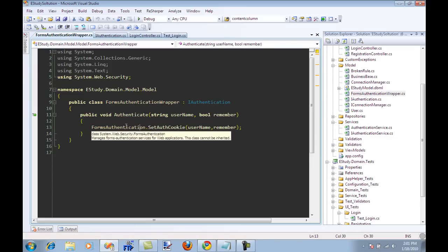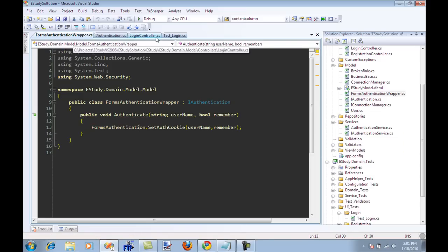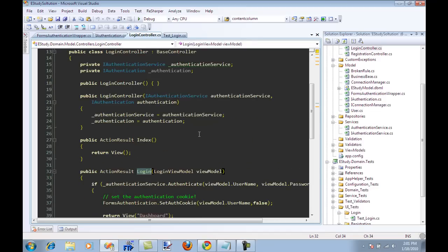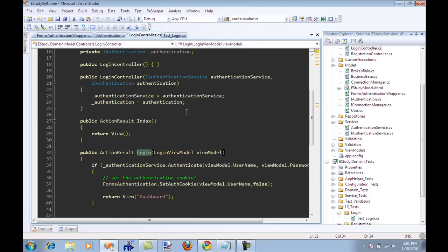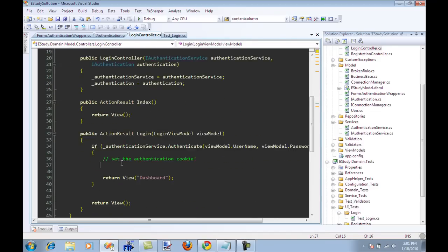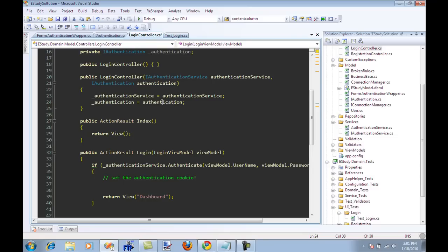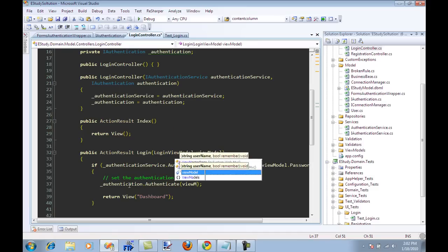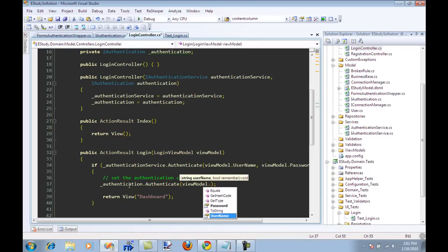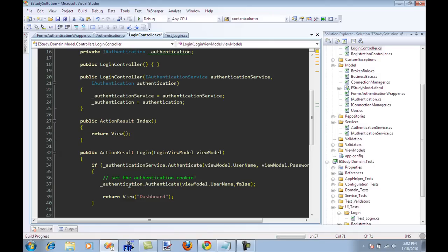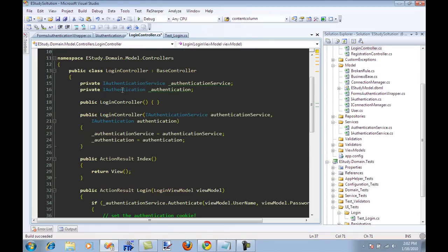I can go over here in my login controller and instead of using forms authentication directly, I can use the authenticate method. I'm just going to say authenticate with the username and then false. Since this IAuthentication is basically an interface, I can stub it out.